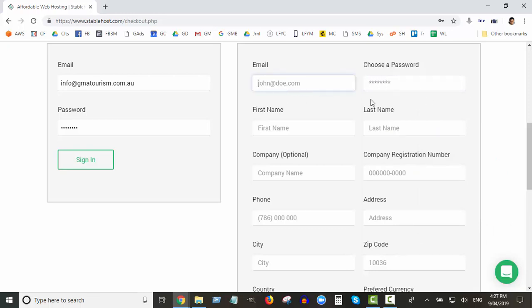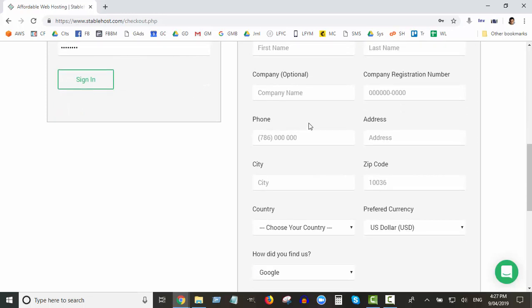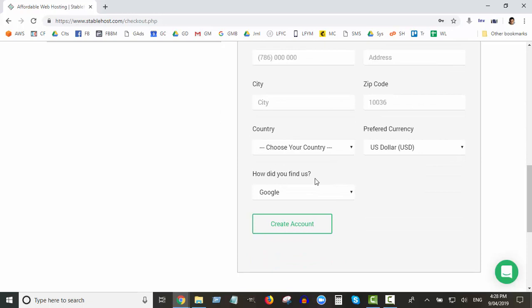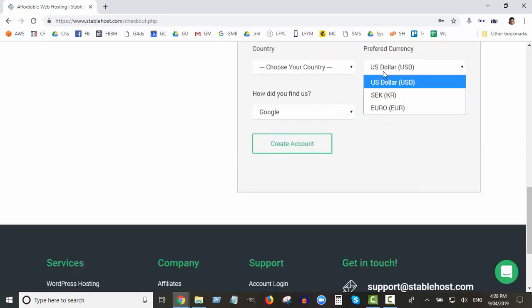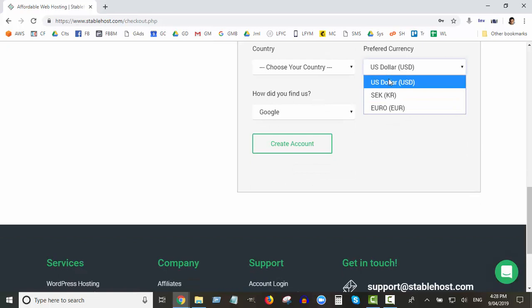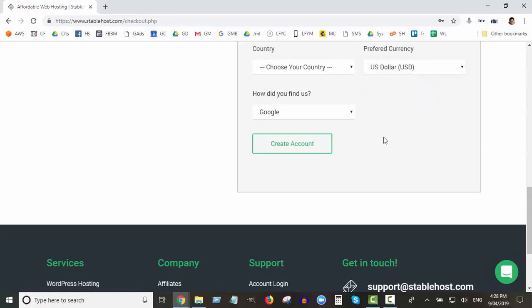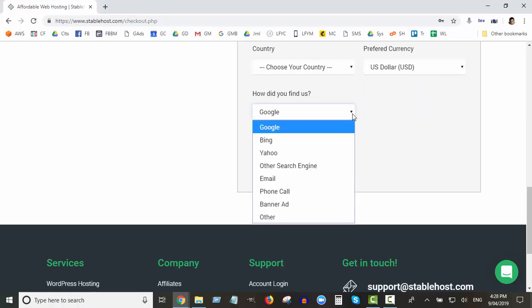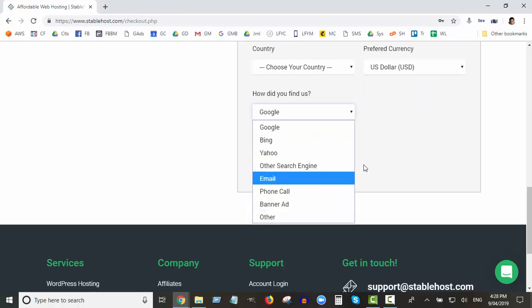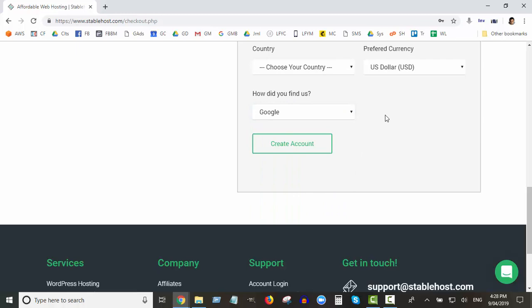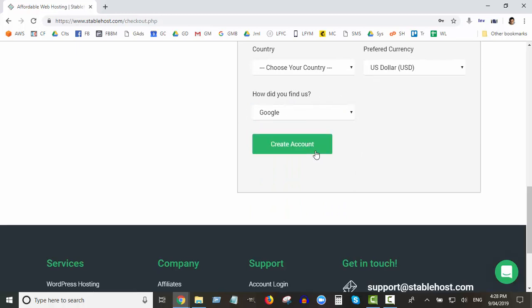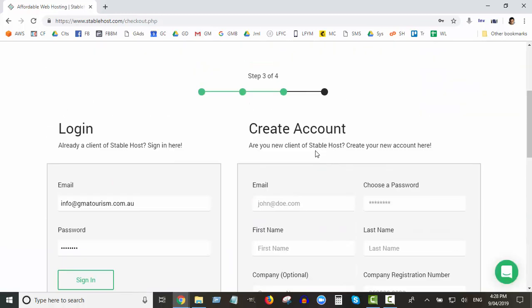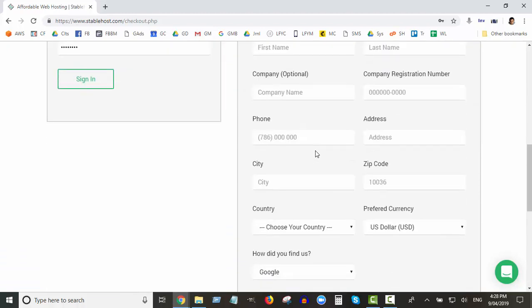You can enter the password that you want to have there for your account, your email address, your password, first name, last name, your address, your phone, your address. Don't worry about company, company and company registration number, you can leave those blank. Obviously your country, your preferred currency. I just stick to US unless you're in one of these two areas. I guess you could say other and you can say I sent you if you like, but you don't have to, doesn't really matter.